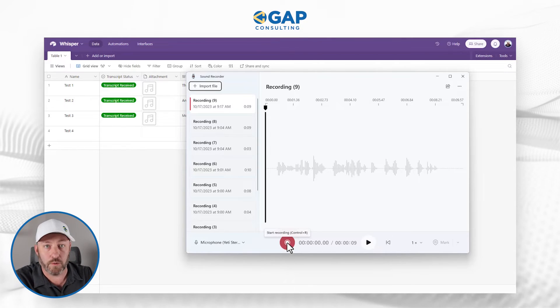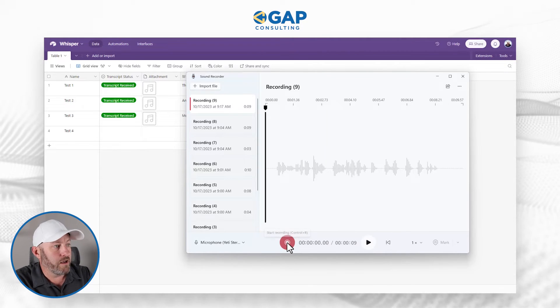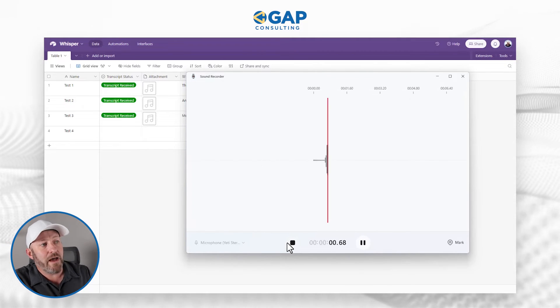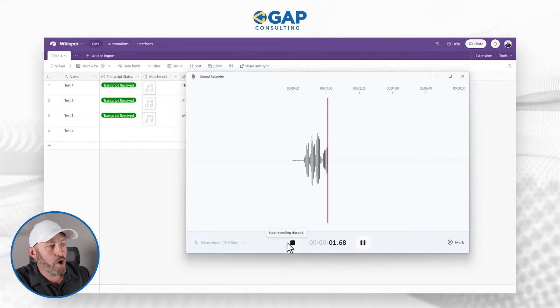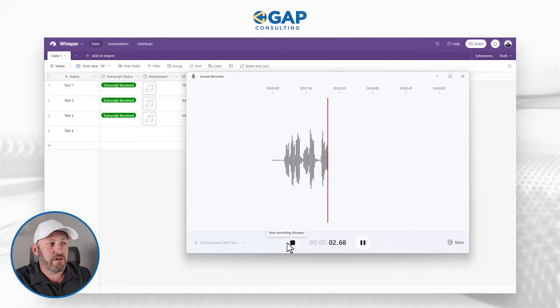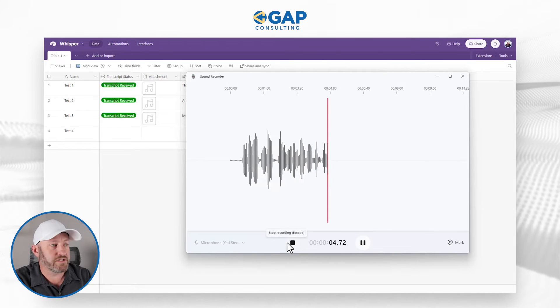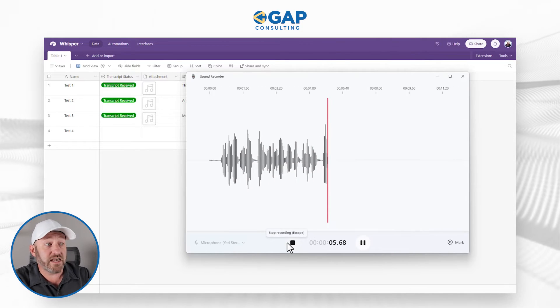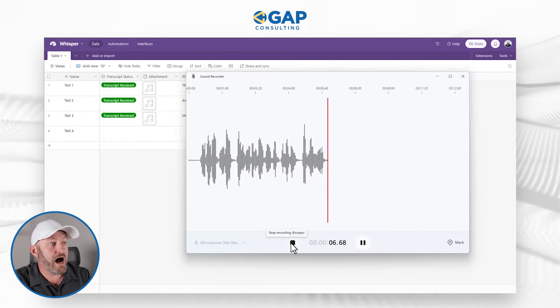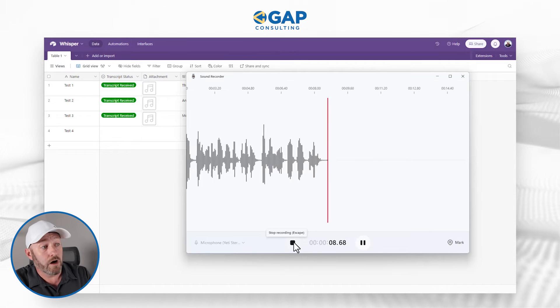Let's create a little file. I'm going to open up my sound recorder on my computer, and because we're going to need to translate, I'm going to record something in French. Here we go — I hit record: 'Je m'appelle Gareth Pronovaux et je suis le fondateur de GAP Consulting. GAP c'est J-A-P Consulting.'